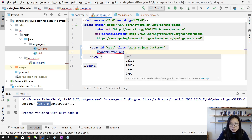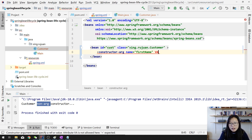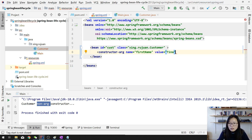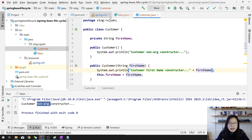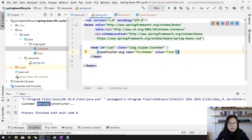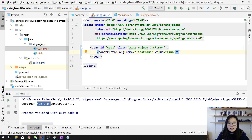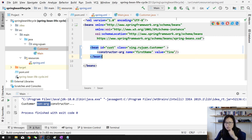I add a constructor argument with the name 'firstName' and give it a value of 'Tina'. Now what I can do is get this firstName. What I changed is I added a constructor argument in the XML. For this case, when Spring tries to initialize the bean for Customer, it won't use the default no-argument constructor — it's going to use the one which has the firstName. Let's run.